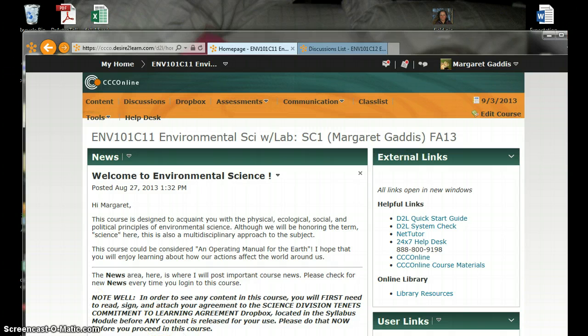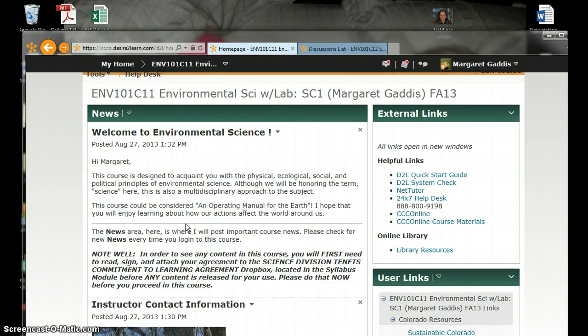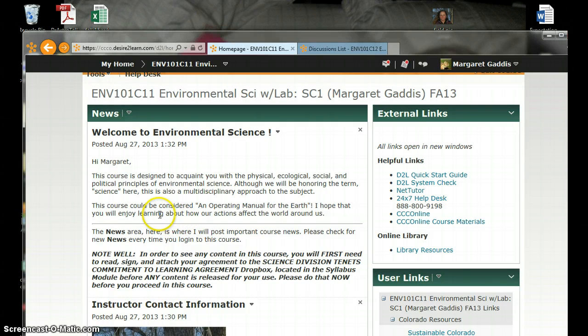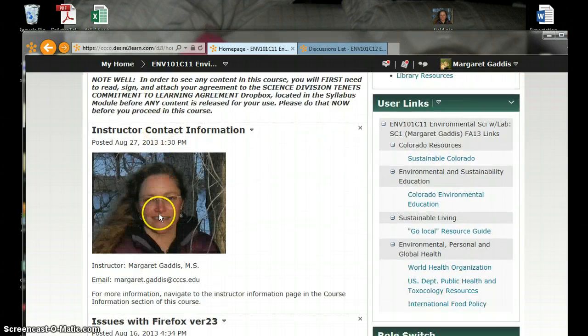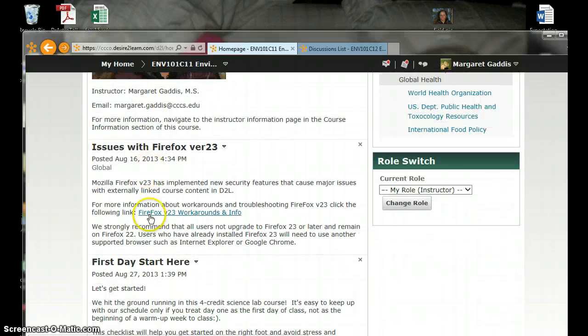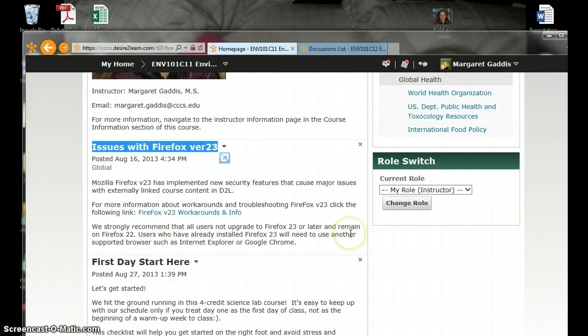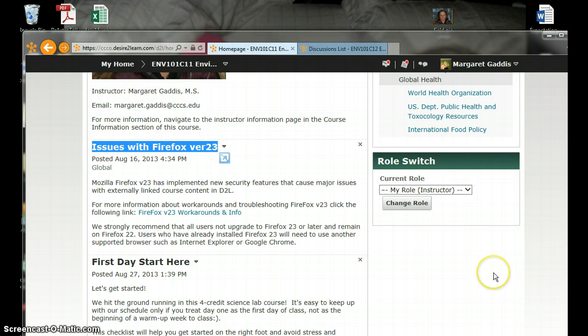When you open D2L you'll see this home page which has weekly news in it. Right now there are several news items that you should be reading and taking note of. Welcome to environmental science, my contact information, and this very important message about Firefox version 23. If you have Firefox set to automatically update you already have 23. So please try to use Internet Explorer or Google Chrome.